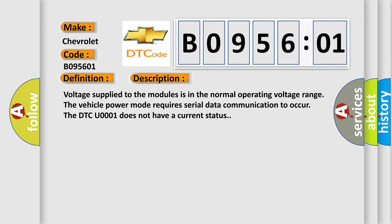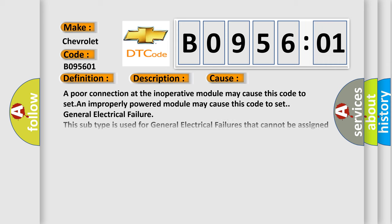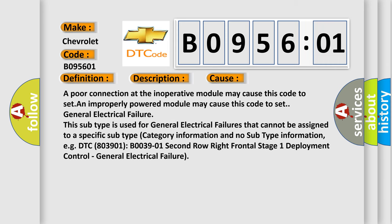This diagnostic error occurs most often in these cases: A poor connection at the inoperative module may cause this code to set. An improperly powered module may cause this code to set. General electrical failure. This subtype is used for general electrical failures that cannot be assigned to a specific subtype category information and no subtype information, e.g. DTC B03901, B00391 Second Row Right Frontal Stage 1 Deployment Control, General Electrical Failure.